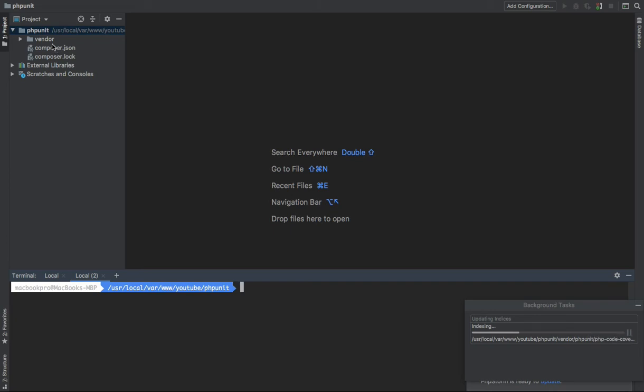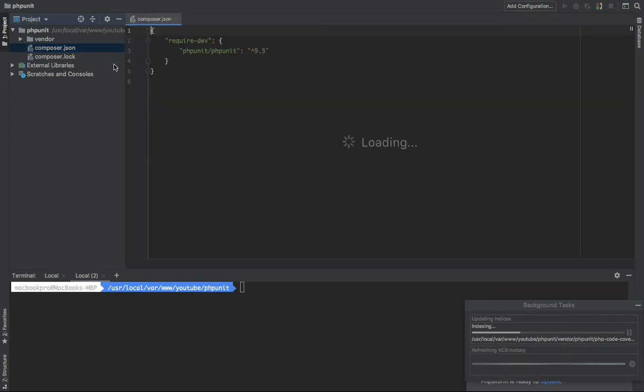PHPUnit which has been installed. If you go to the composer.json you can see it in the require-dev, exactly. And we have the vendor folder and the composer.lock file.